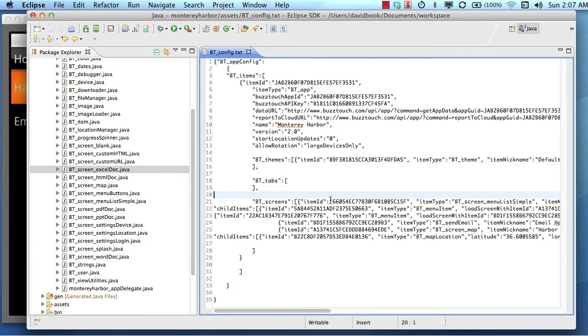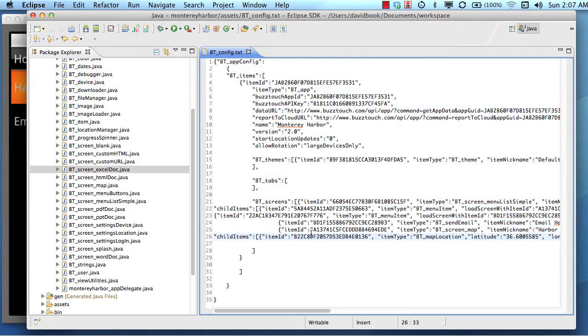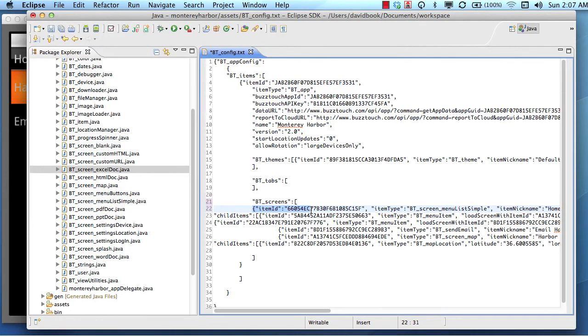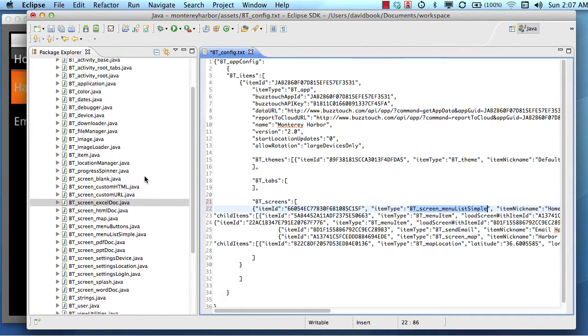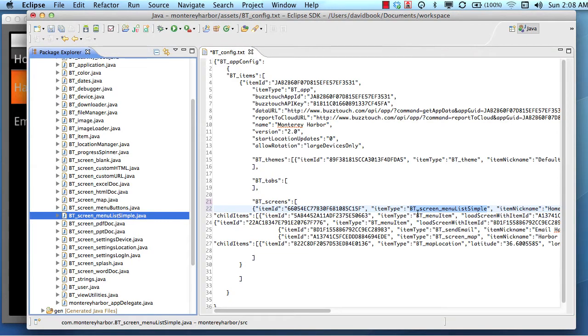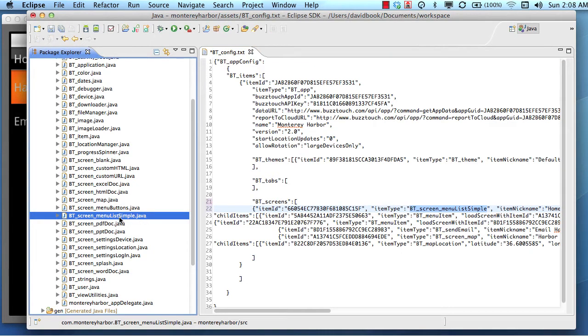The configuration file that we talked about in the previous lesson is what tells your Android application what type of screen to load. If you look at the item type tag or property in this screen object right here, you'll see that the item type is bt screen menu list simple. So that means the class file that loads that type of screen is going to be called bt screen menu list simple, right? Where will it be? Right there. So the item type in the JSON data in our configuration file tells our software which type of plugin or screen to load.